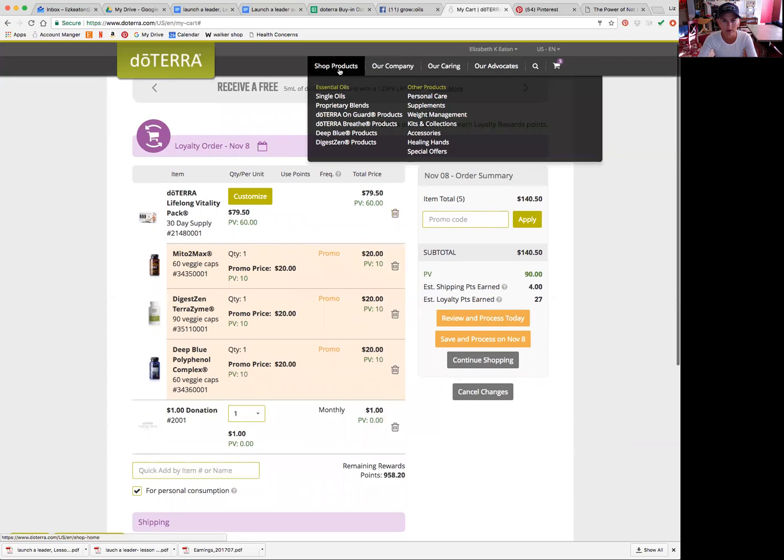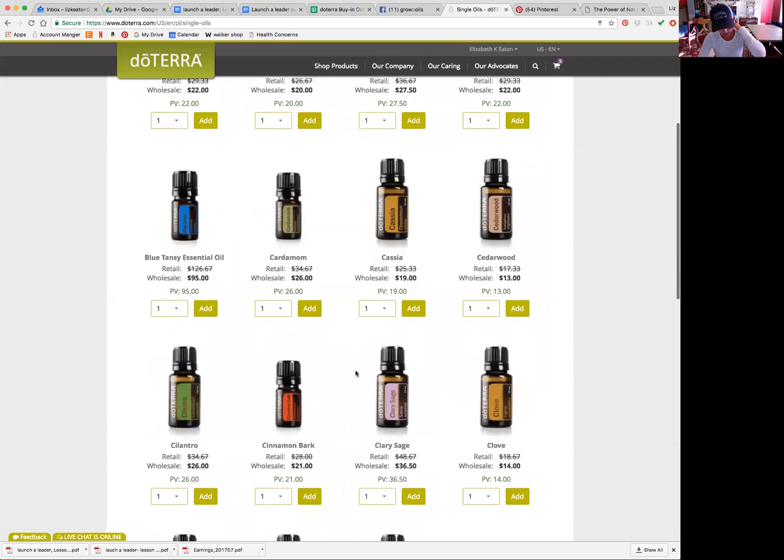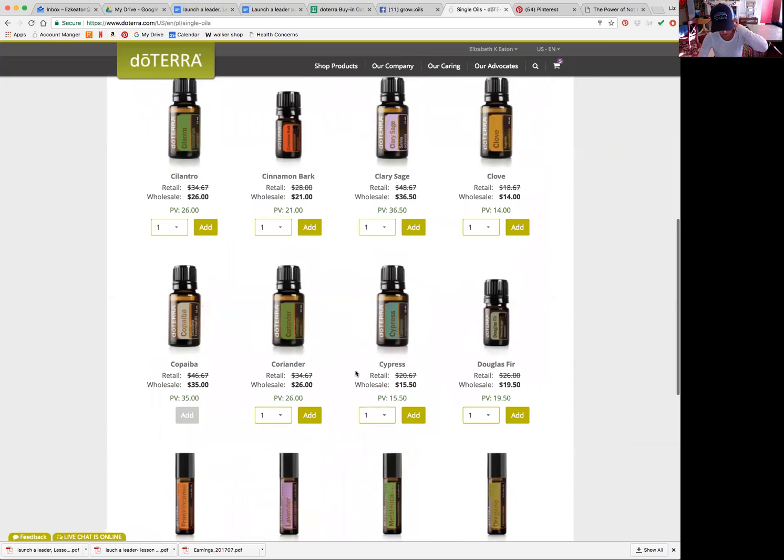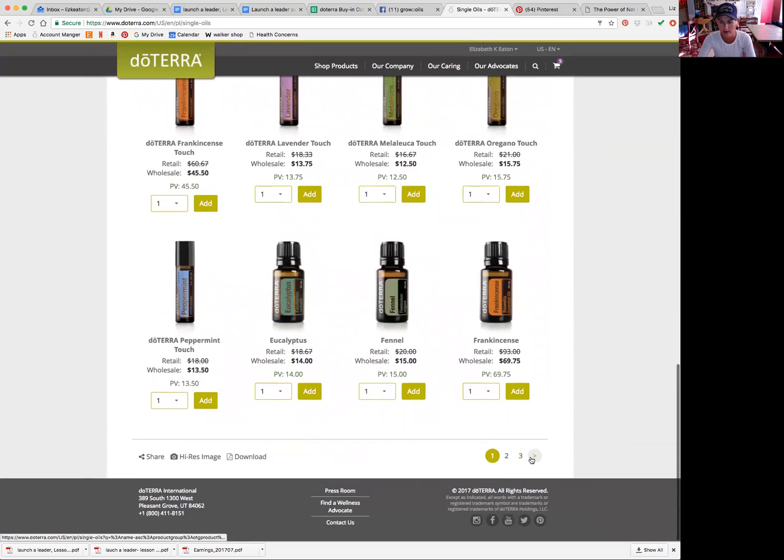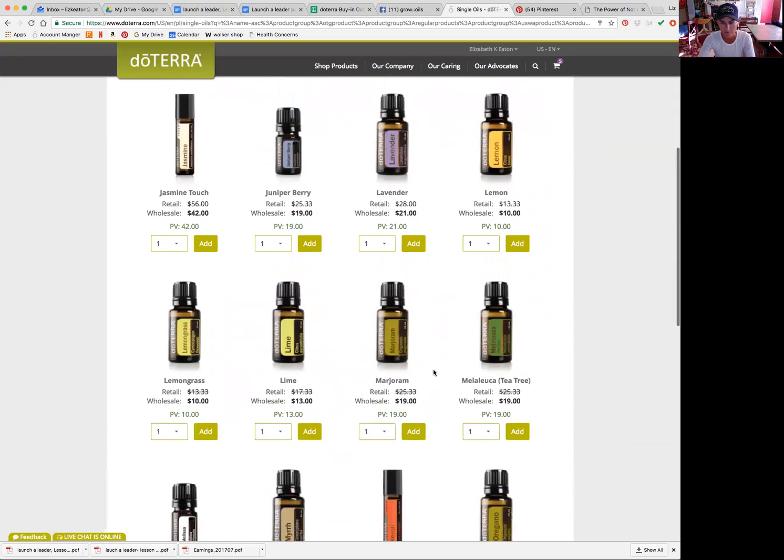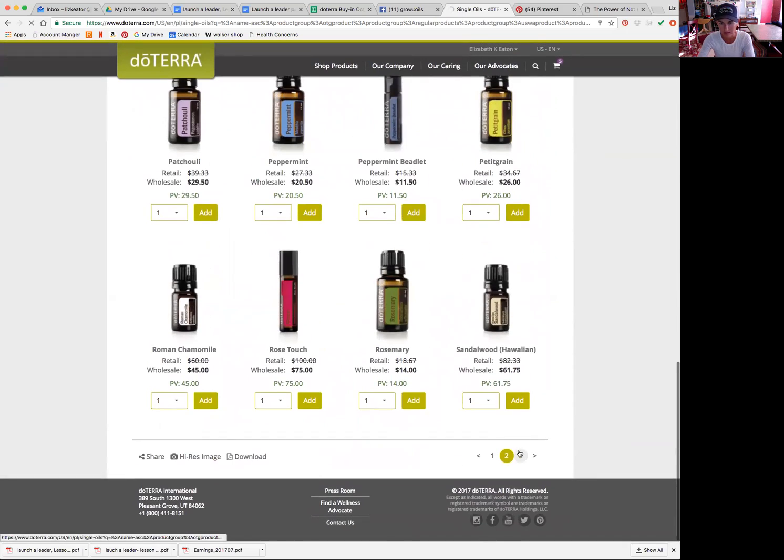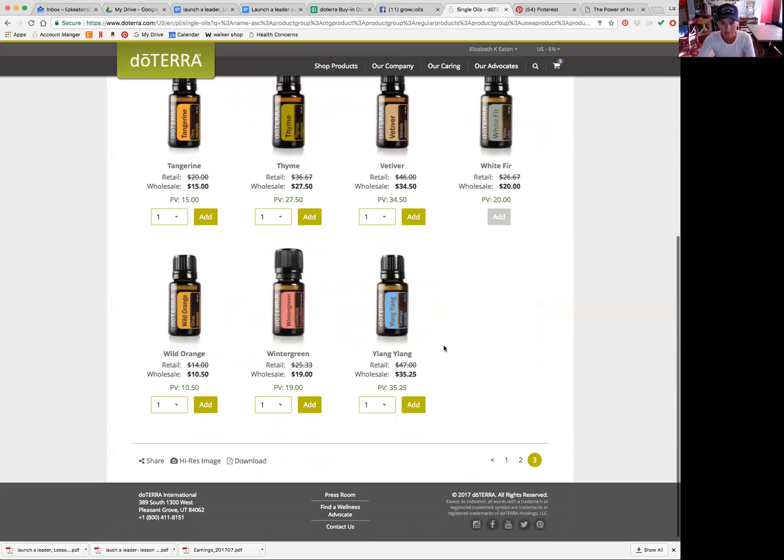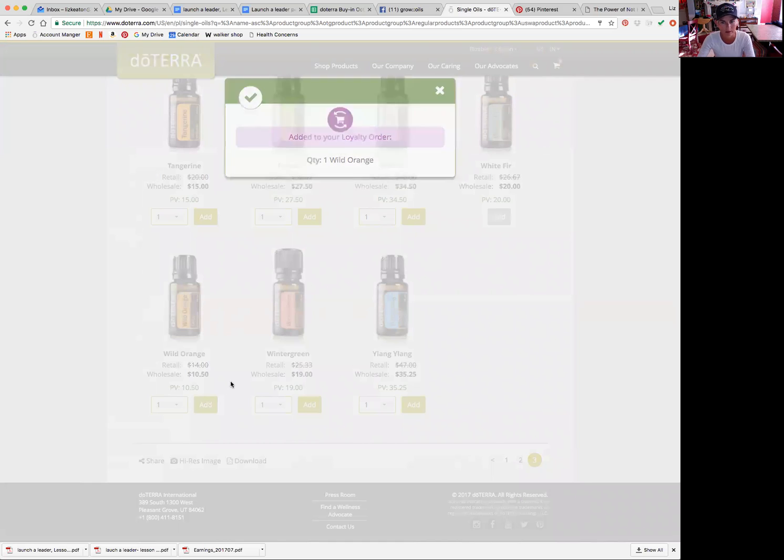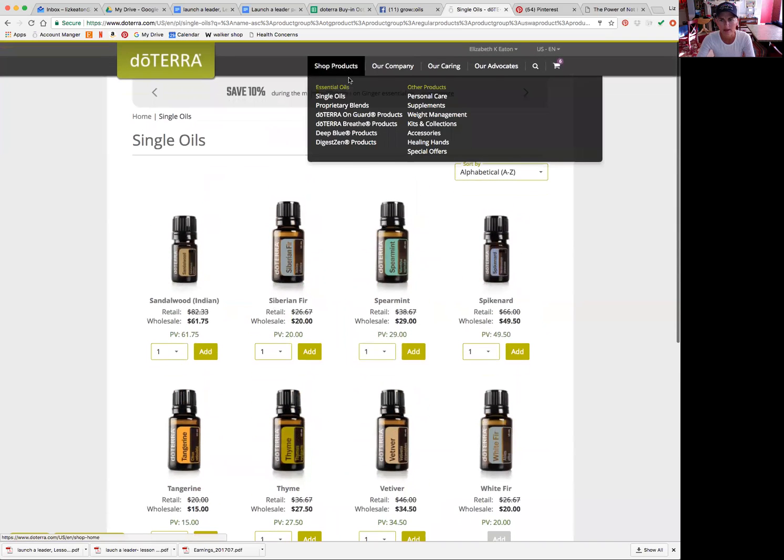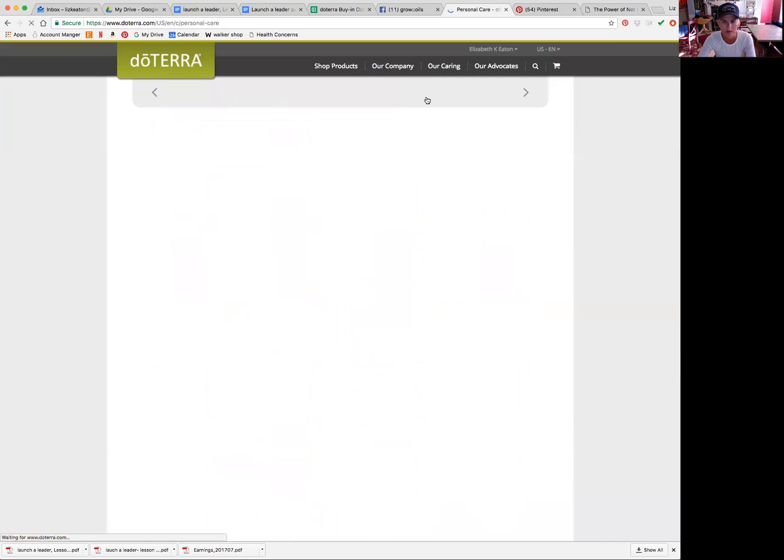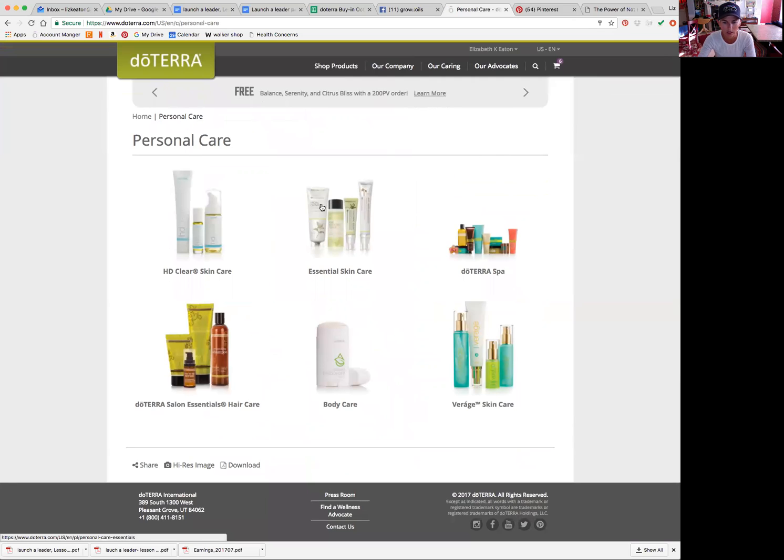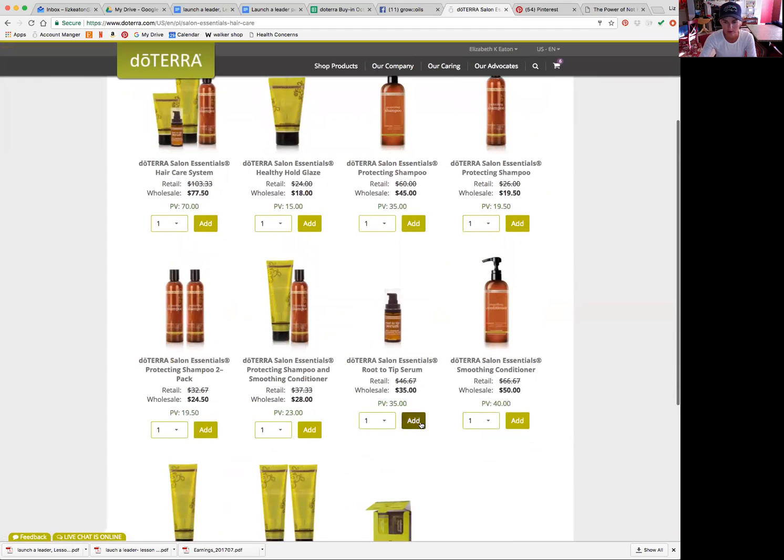So then if I wanted to shop for products, I could go up here to the shop products and you could go to single oils. Let's say that I need to get wild orange. I know that. So I'm going to go over to the wild orange and add it to my cart. It says it's added to my loyalty order. And then let's say I needed personal care. I need the Root to Tip Serum. So I'm going to add one of those.